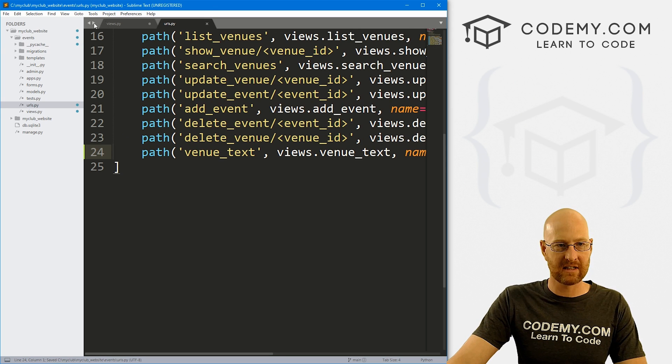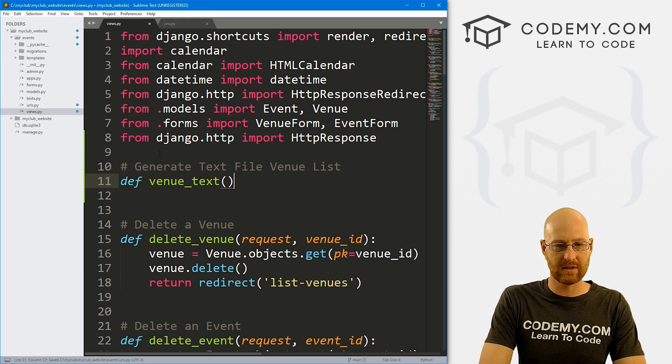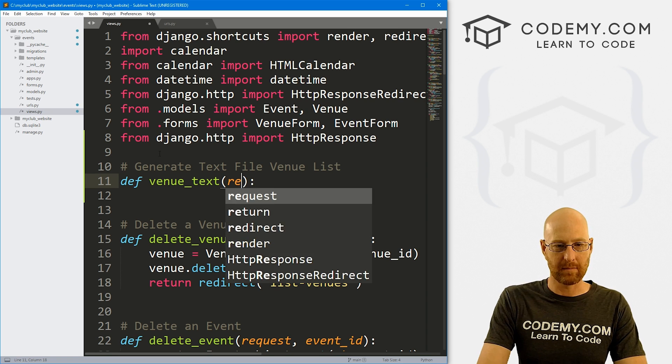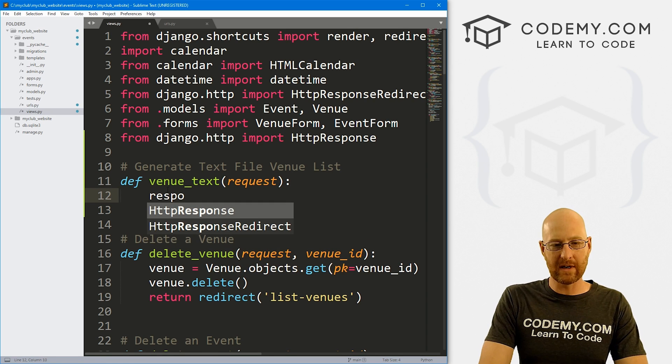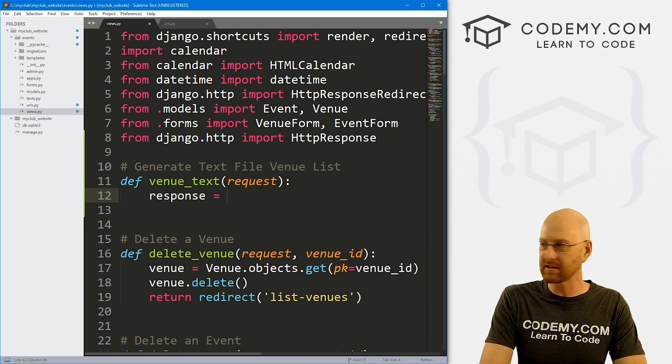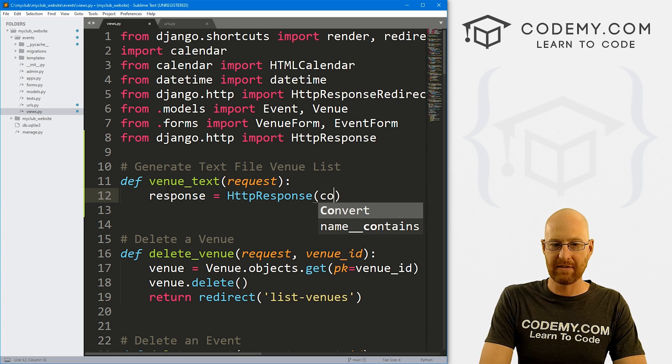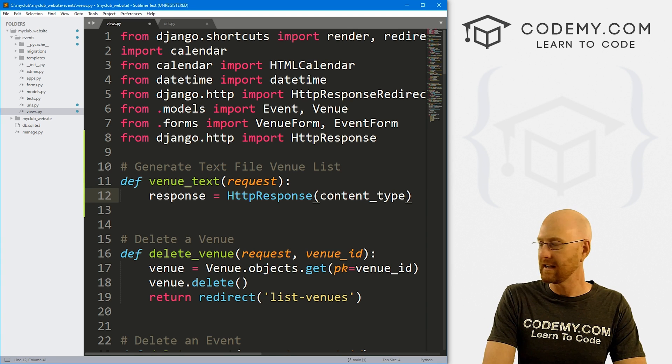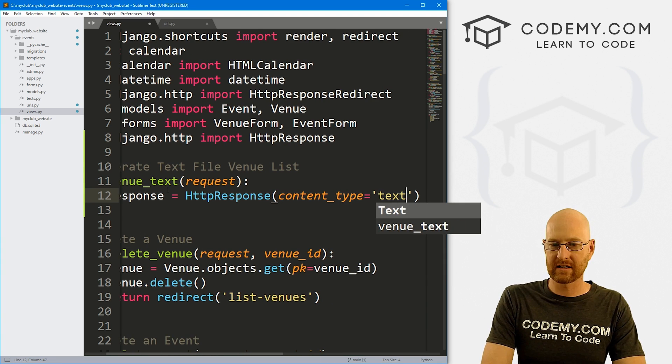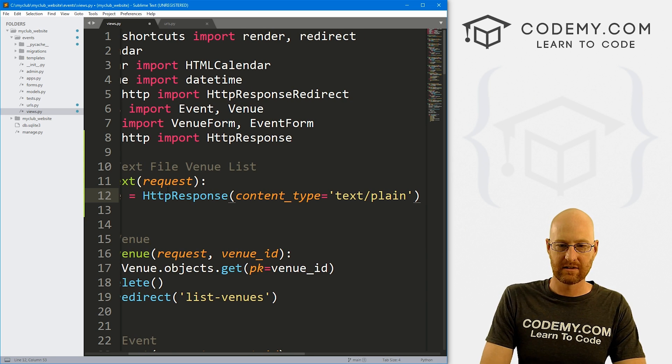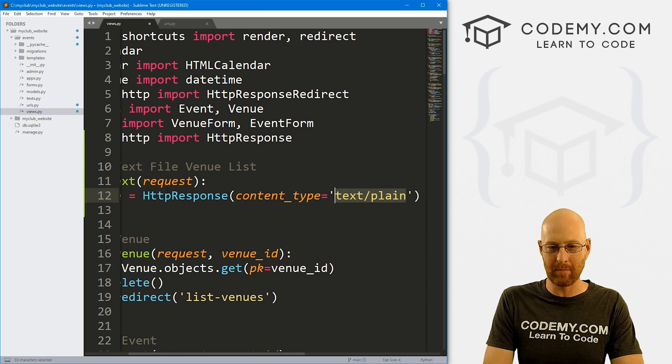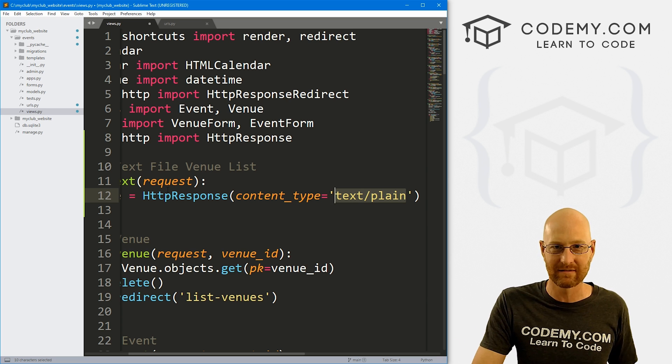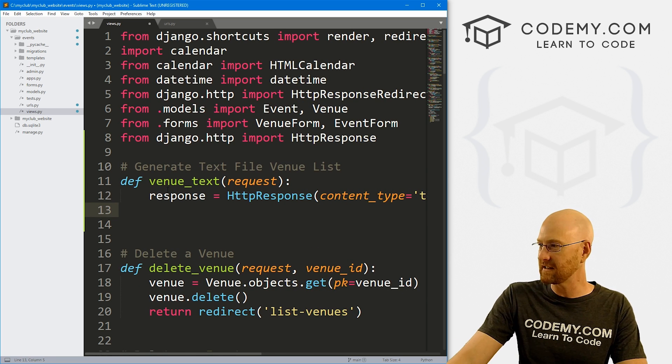So now we need to create a view for this thing. So let's go ahead and save this head back over here. And let's define venue_text like we always do. We also want to pass in the request as we always do. So we need to define a new response. So this response is going to be HttpResponse. And the content_type is going to equal text/plain. So we're saying hey, instead of returning an HTML web page, we want to return text, a text file.